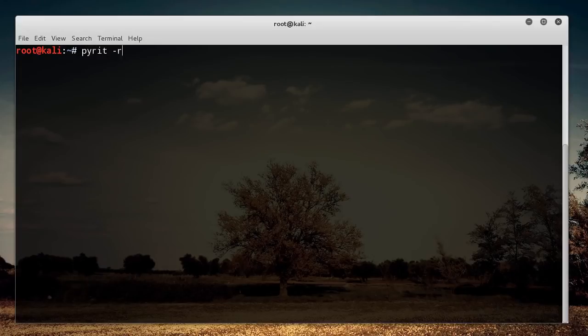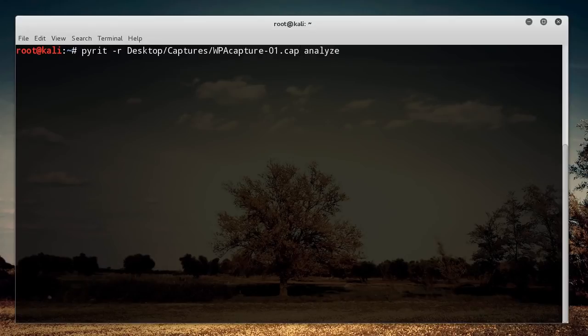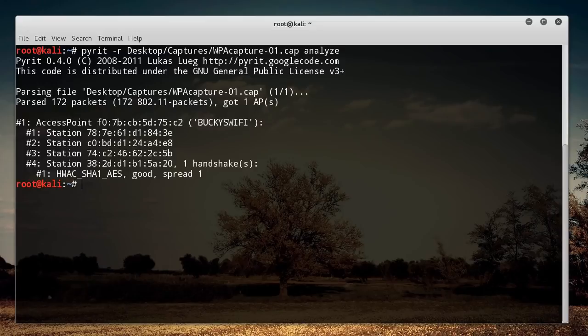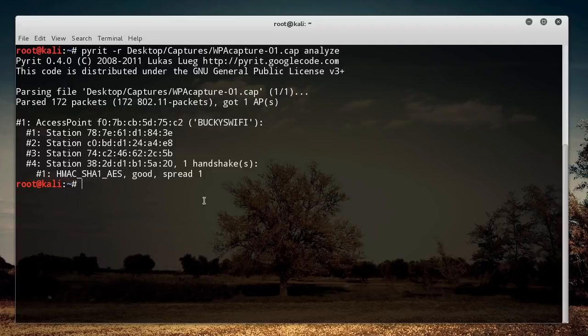So anyways, pyrit -r, and mine was in desktop/captures/wpa capture-01.cap, and then you write analyze. Boom, roasted. So it got your capture file, and remember, these capture files, they need to have a valid handshake in them. And if you guys don't know what I'm talking about, watch my tutorial like two videos ago. And once you analyze it, it's going to say, boom, roasted. We indeed did get a valid handshake.